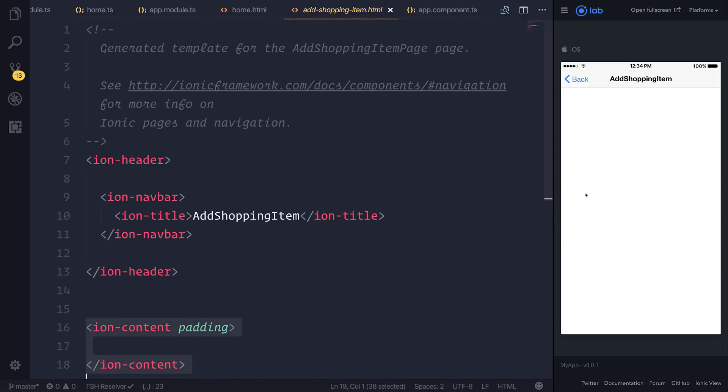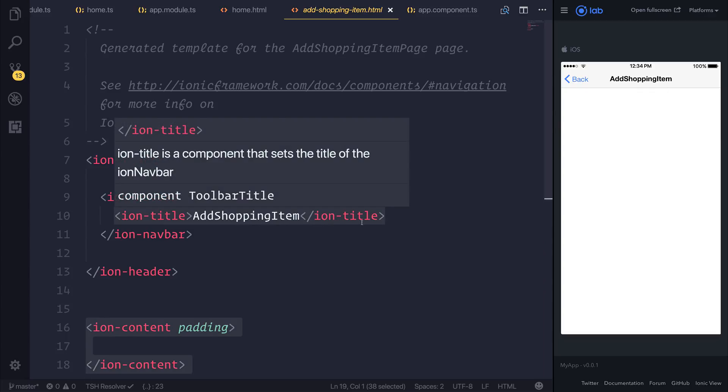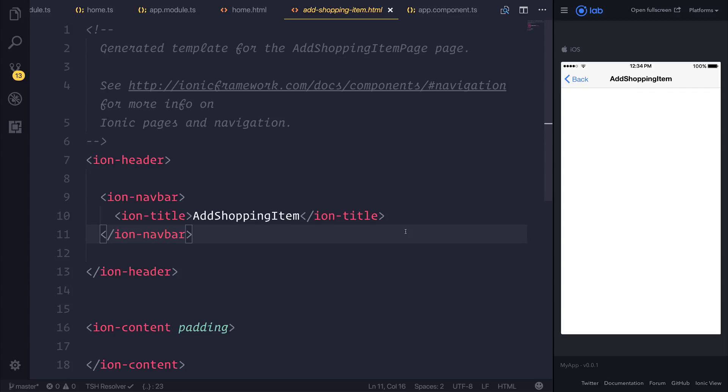So in the next lecture, we're going to look at this AddShoppingItemPage. We're going to change the color of the navbar to be blue. We're going to add a nice fancy title, and some form elements that allow us to communicate with our database. So that's all coming up in the next lecture.